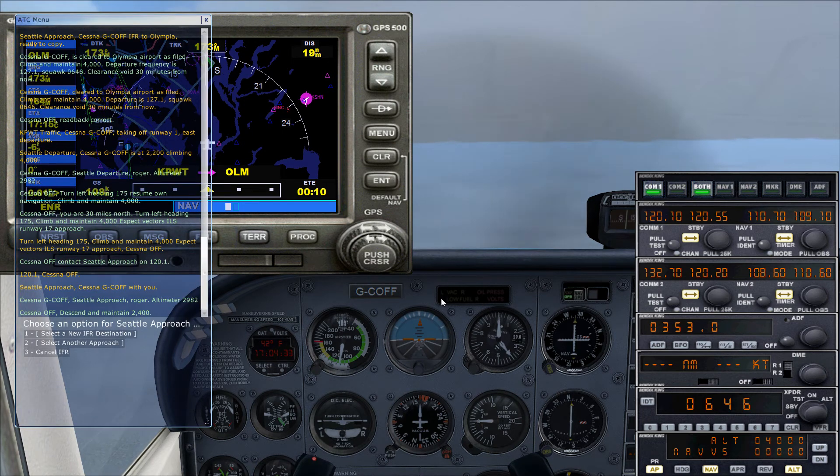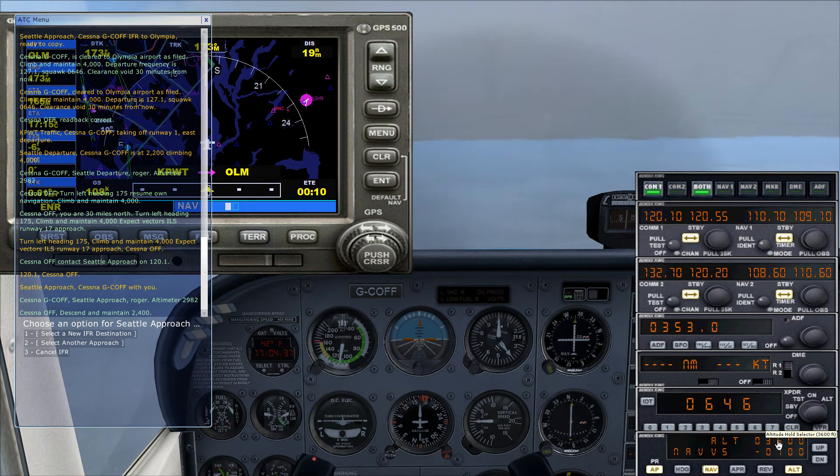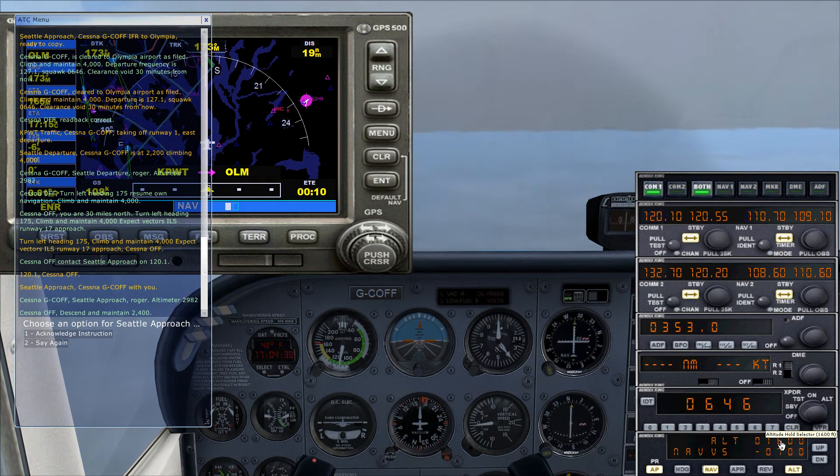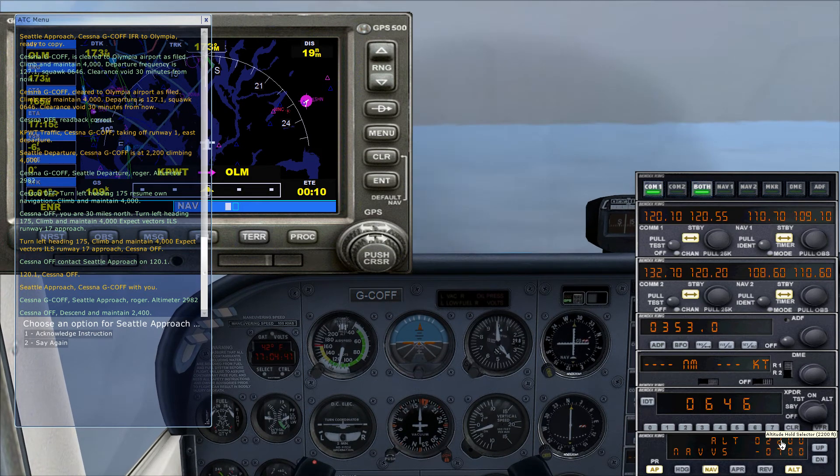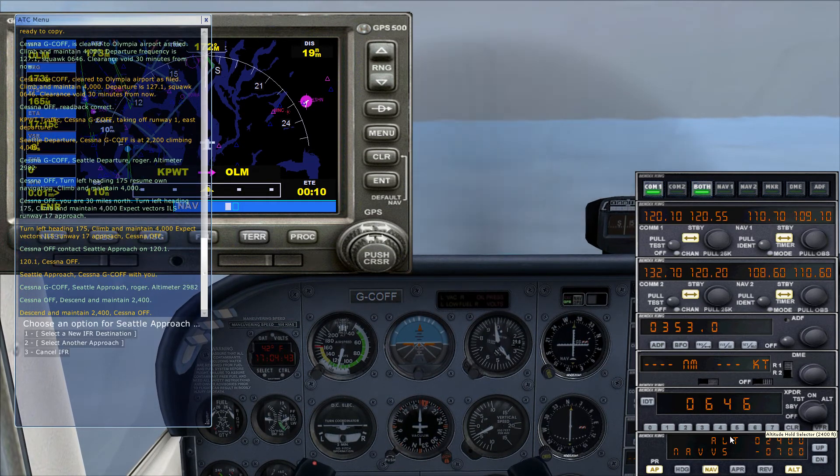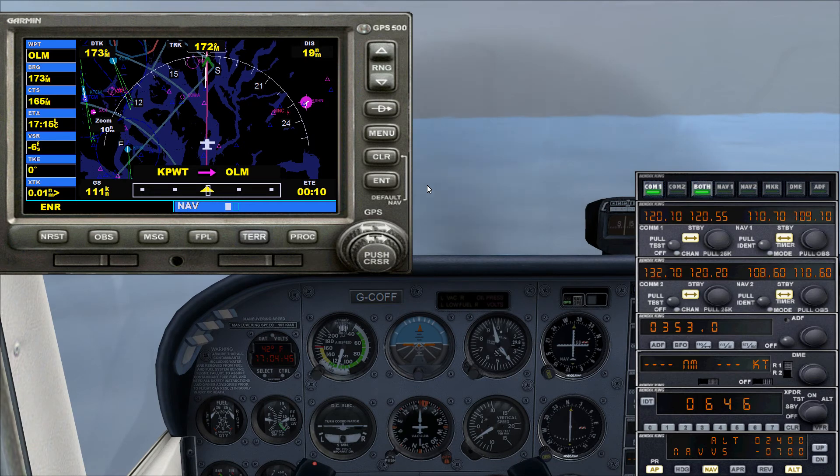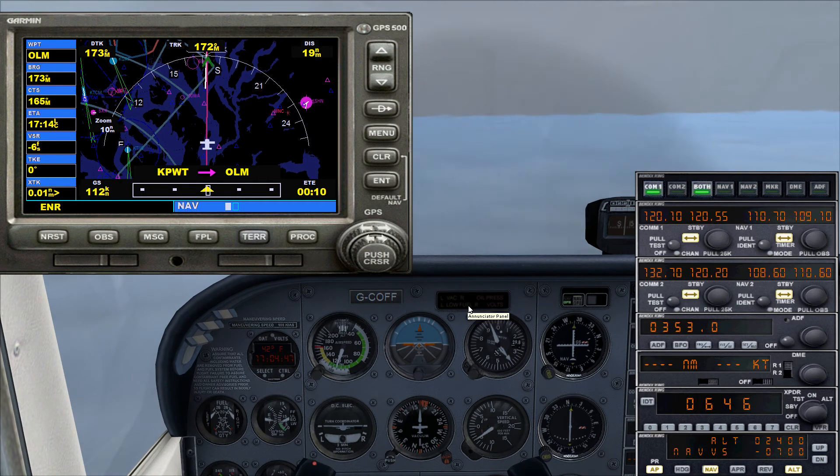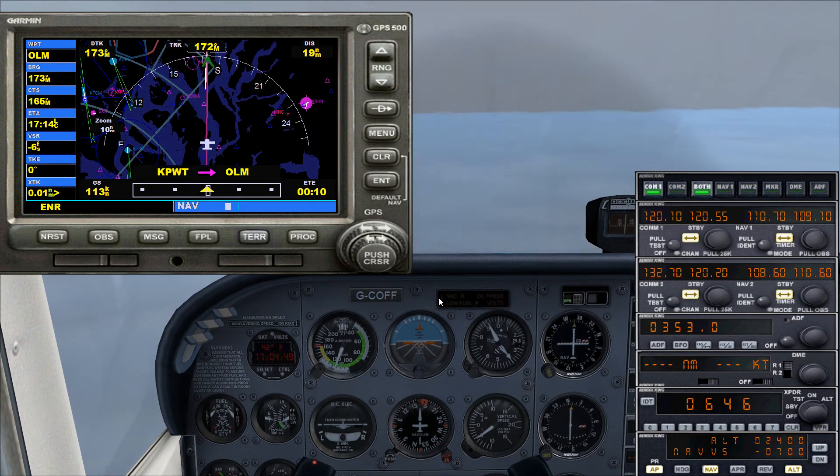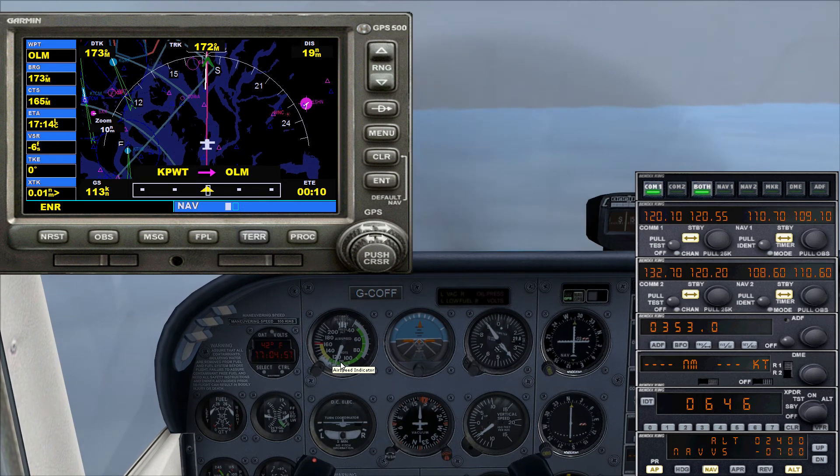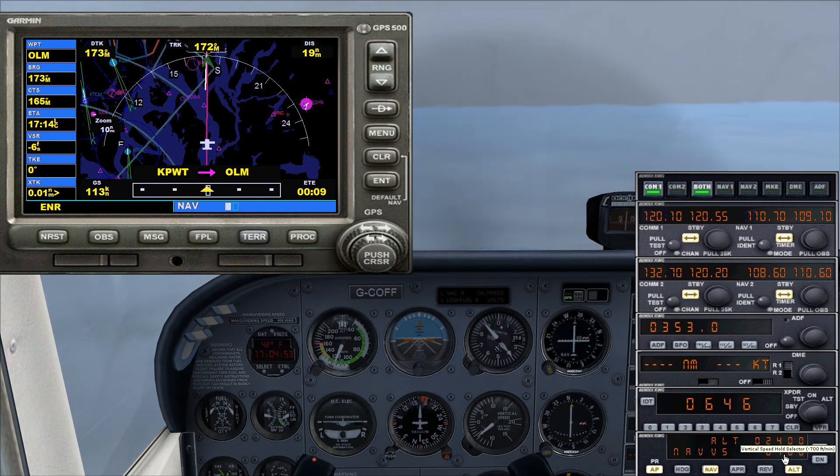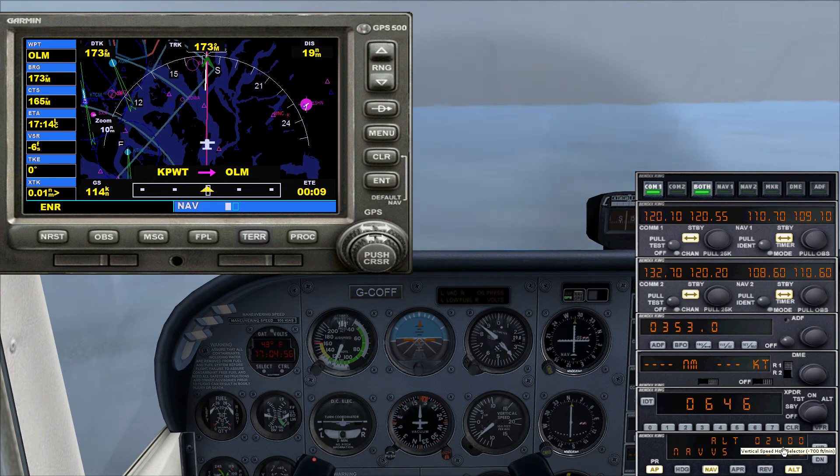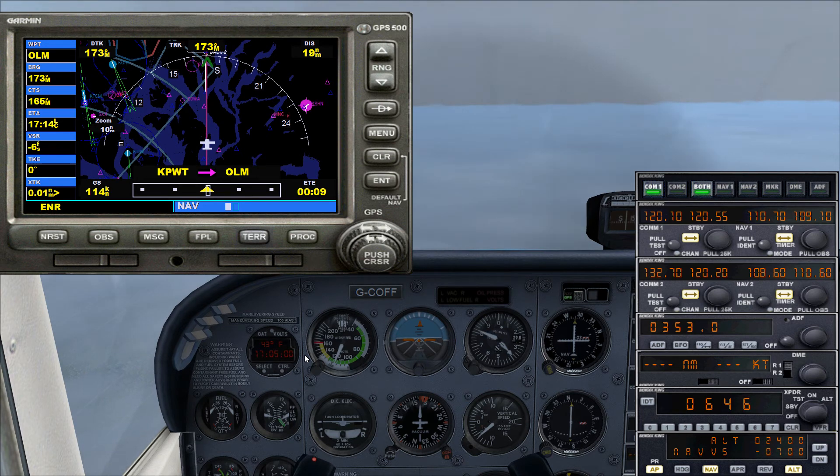Cessna Oscar Foxtrot Foxtrot, descend and maintain 2,400. Cessna maintain 2,400, Oscar Foxtrot Foxtrot. We're going to slow her down a little bit. Of course, we're descending. We're descending at 700 feet a minute to flight level 2,400.